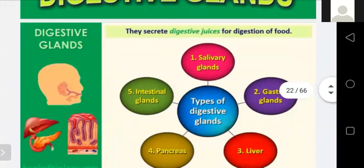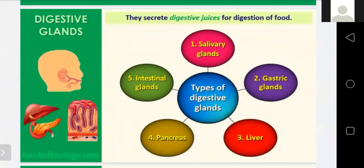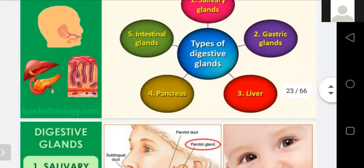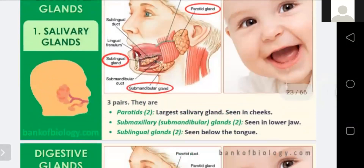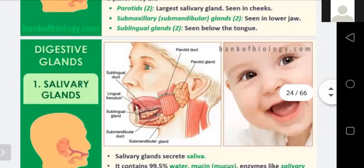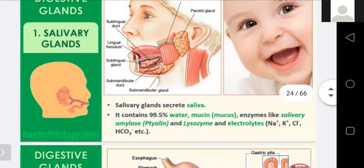A brief overview of digestive glands: salivary glands, gastric glands, liver, pancreas, and intestinal glands. There are three pairs of salivary glands: parotid, submaxillary, and sublingual. The parotid is the largest. Salivary glands secrete saliva, which contains 99.5% water, mucus, and the enzyme salivary amylase, which breaks down carbohydrates. That is why digestion of carbohydrates starts in the mouth.